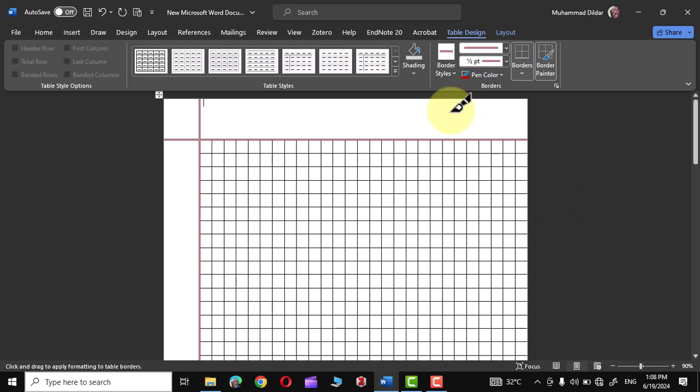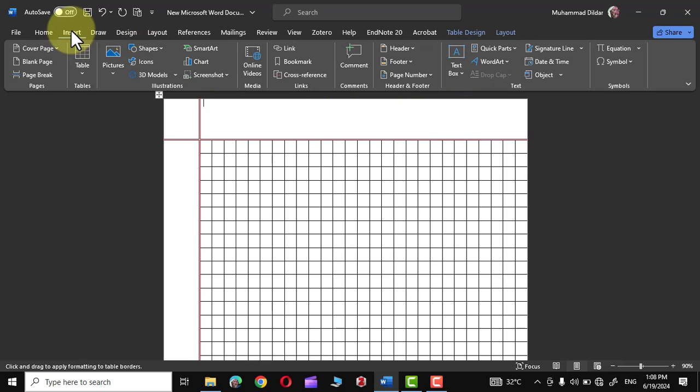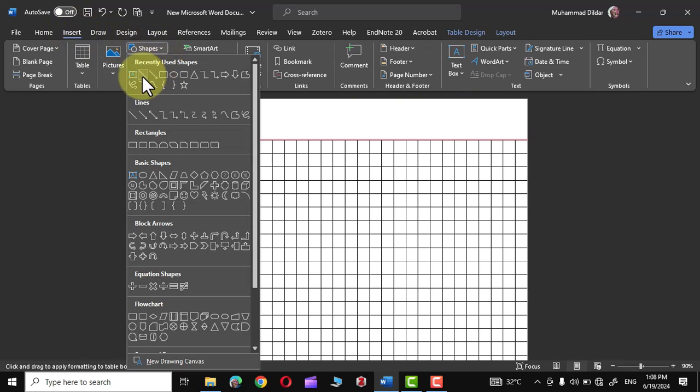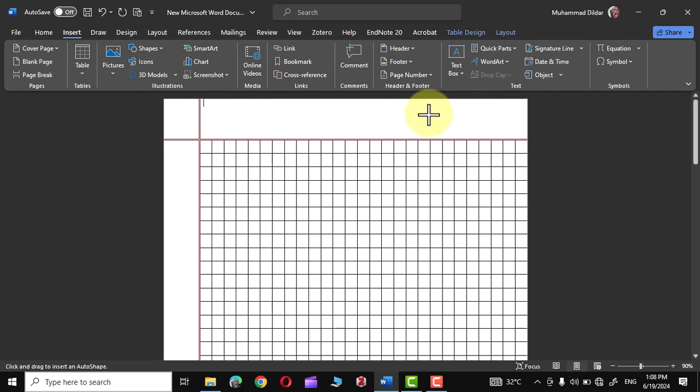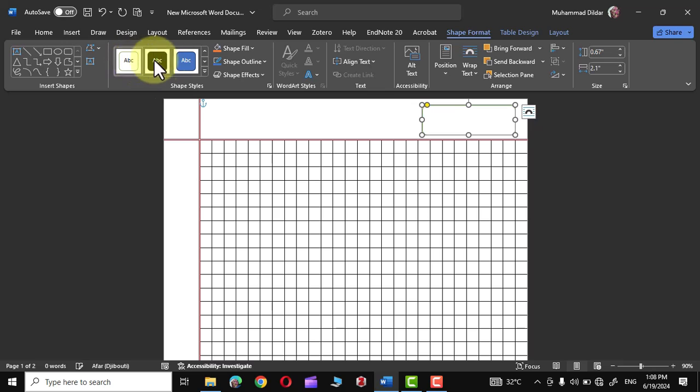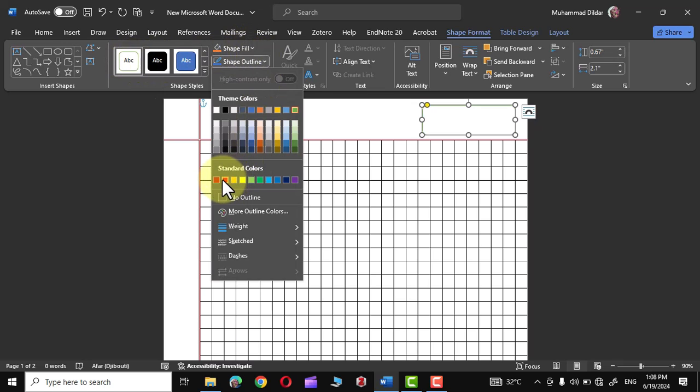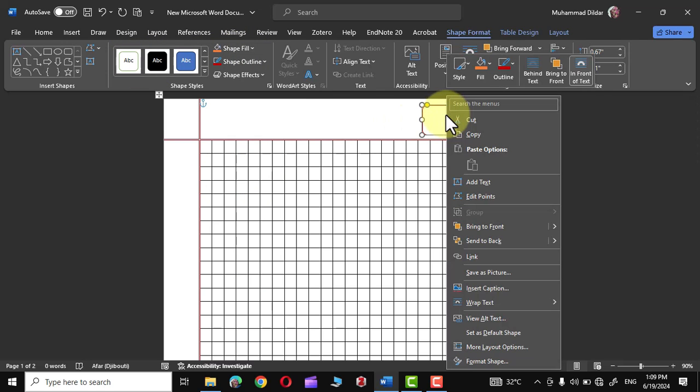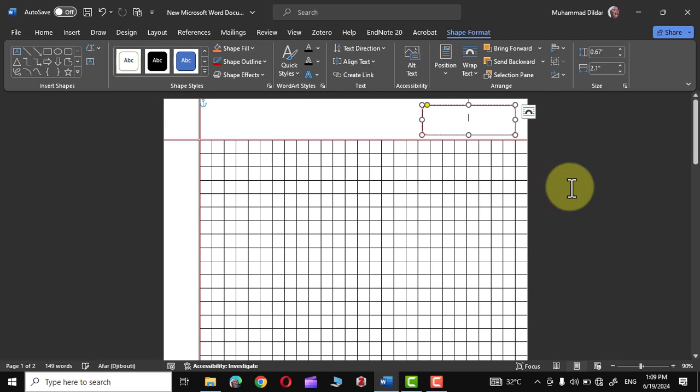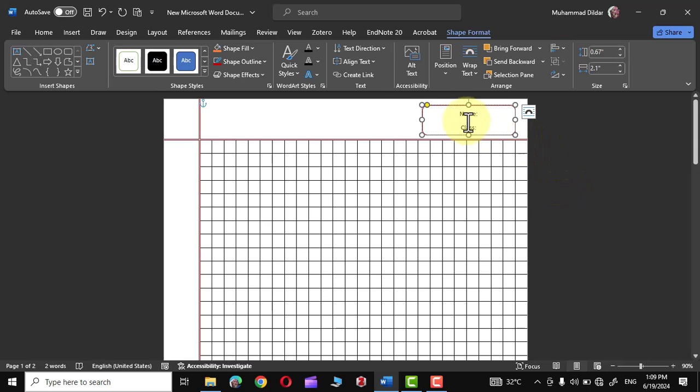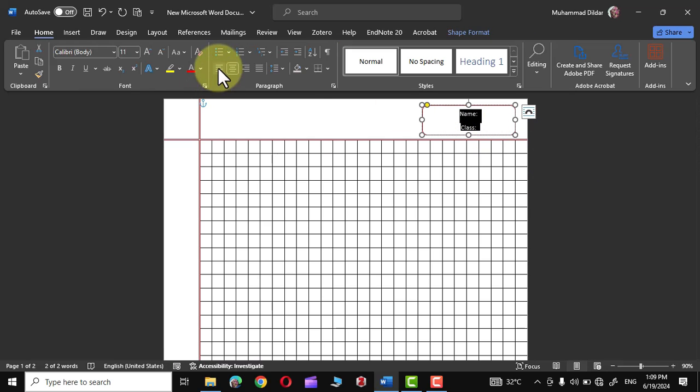Finally, we need to put a text box over here so we could put in student information. I'll go over to Insert and let's use this rounded corners rectangle. Let's put it over here, use this option Outline Red, and simply right click Add Text. I'm going to insert Name and Class, select these and set them to Align Left. Boom, our math notebook page is ready.